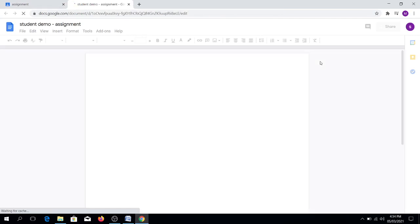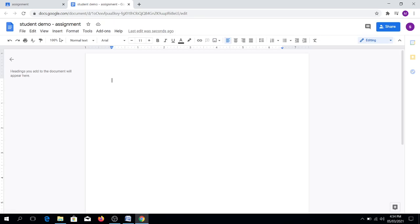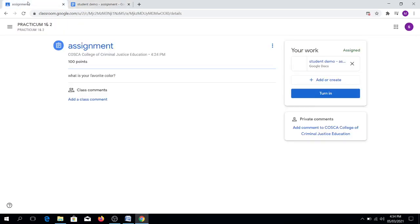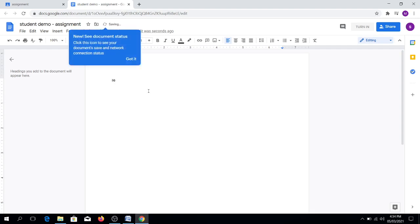After clicking, this is the time that you will need to write your answer. The question was, what is your favorite color? Our favorite color is red.